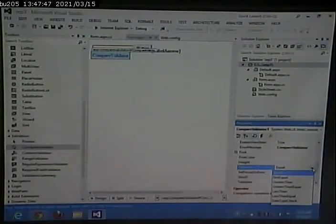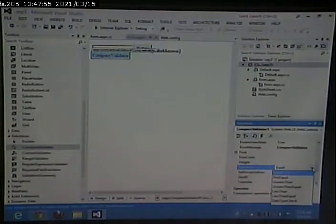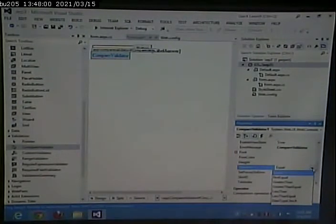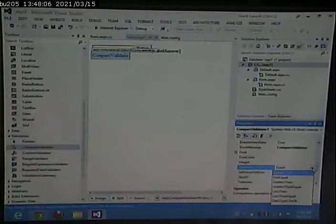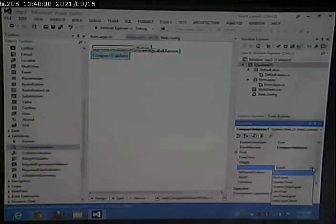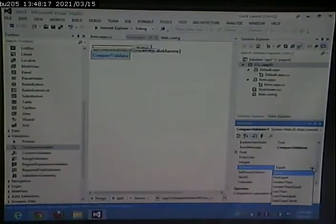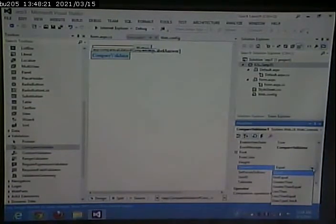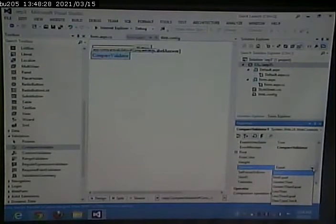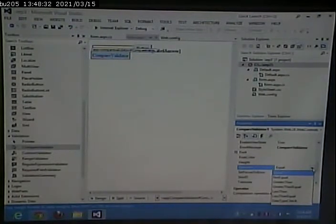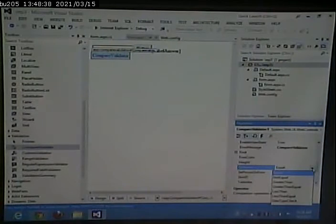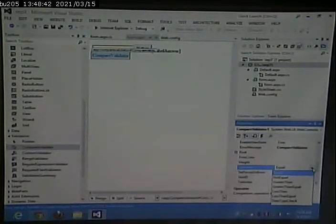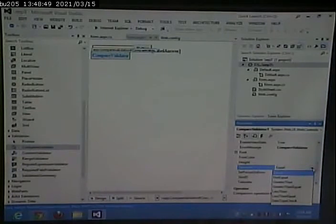You could compare to see if they're equal. You could also make sure that they're not equal. You could make sure that the first one's greater than the second, the second one's greater than the first, and so on. So you have the option when you create a compare validator, there's a control to compare and a control to validate, but there is also an operator. So I could compare that they're equal. I could compare that they're not equal. I could compare that one's greater than the other, greater than or equal, less than, less than or equal. This is comparing two elements on the form.